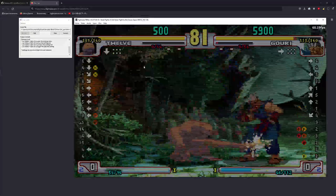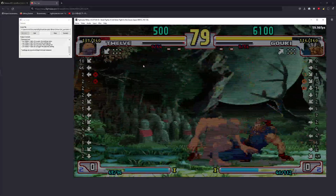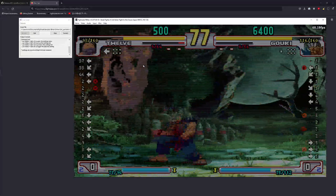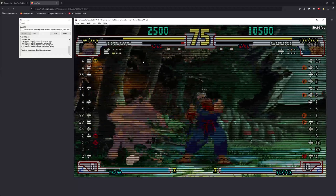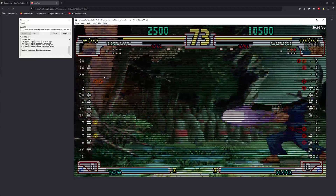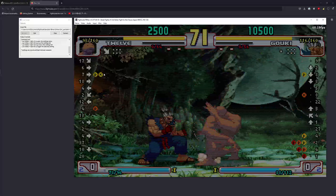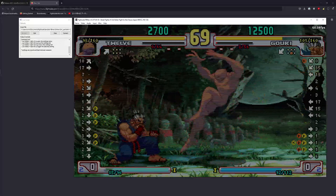This allows you to see input, see if your opponent is mashing, what they're doing, stuff like that. It's super useful.